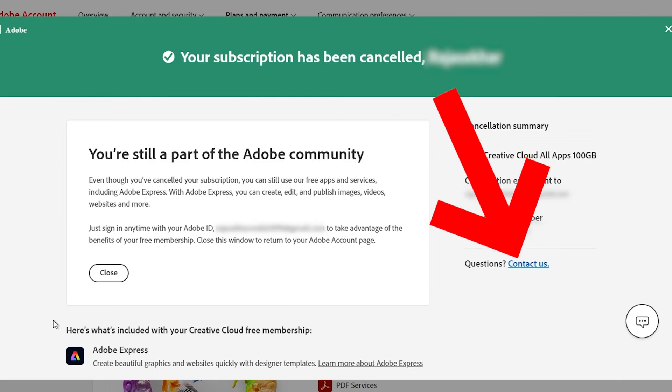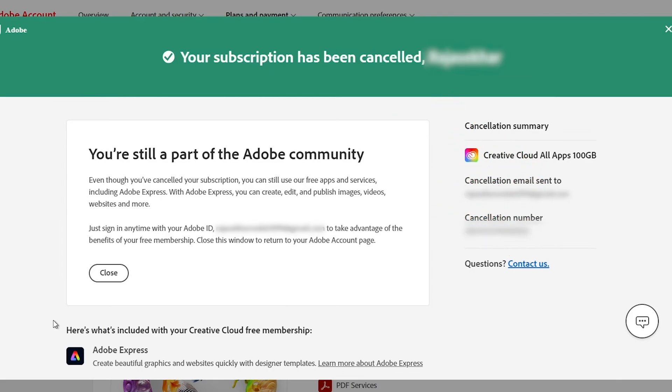And if you have any questions or any other issues, you can simply click on Contact Us and try to communicate with Adobe Support itself. If you have any issues, if you didn't get back your money, they will help you to solve the problem. And after that, an email verification will be sent to the inbox of your account that you have linked to your Adobe subscription.